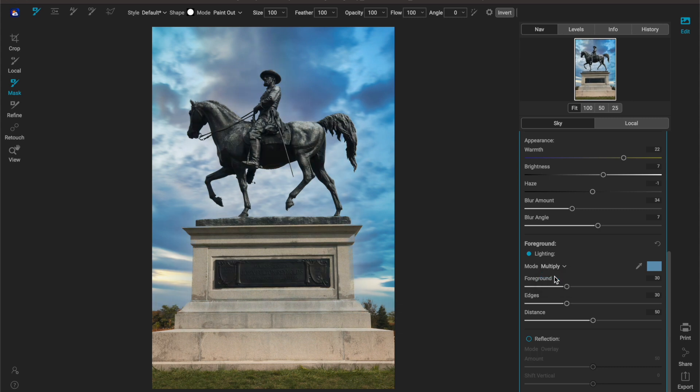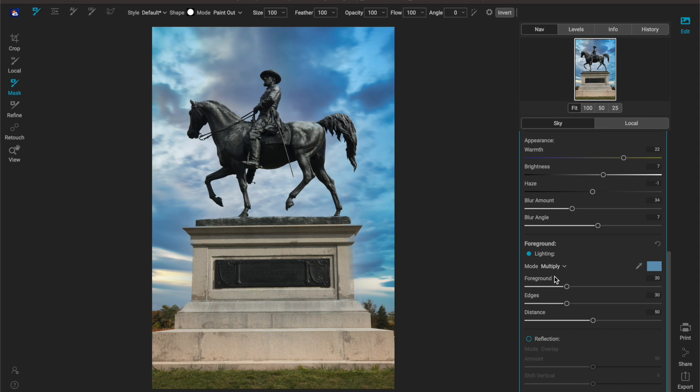If you're using a darker sky you're likely going to want multiply and if you're using a brighter sky you're likely going to want screen. Don't take that as the in stone truth, just take that as maybe you would want that.